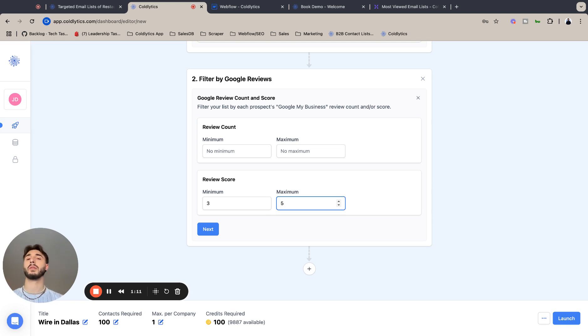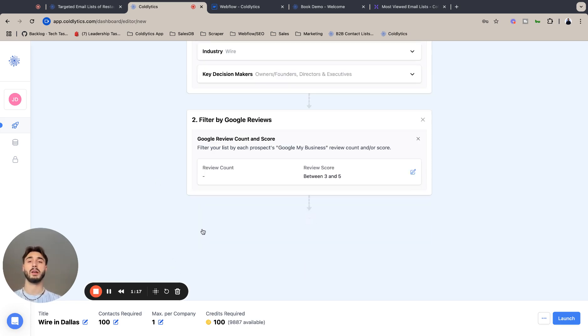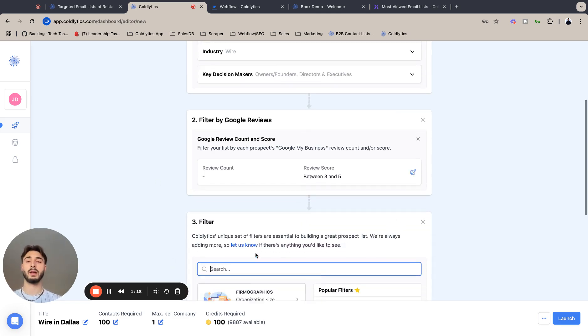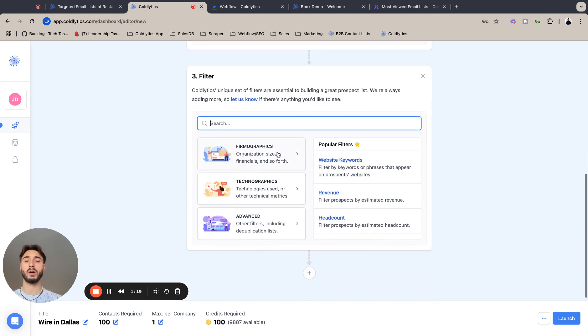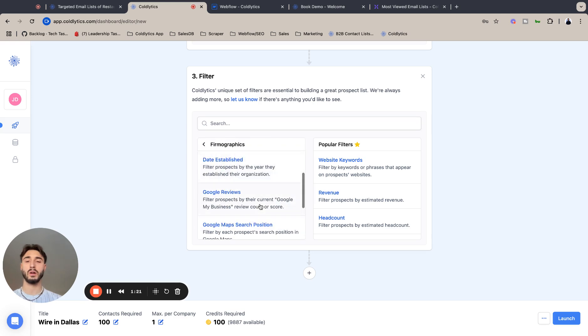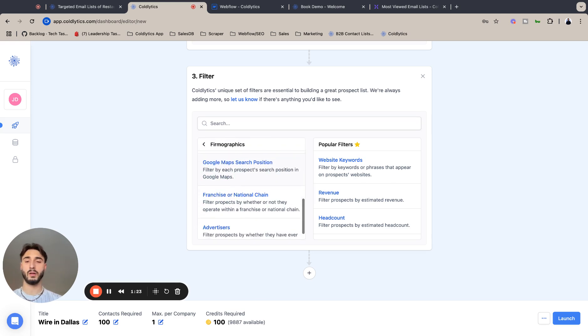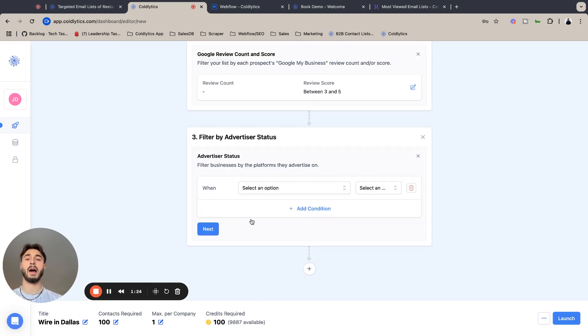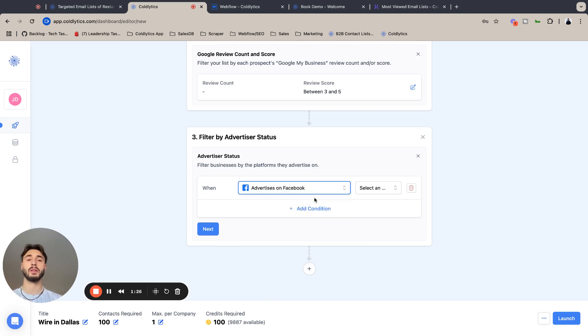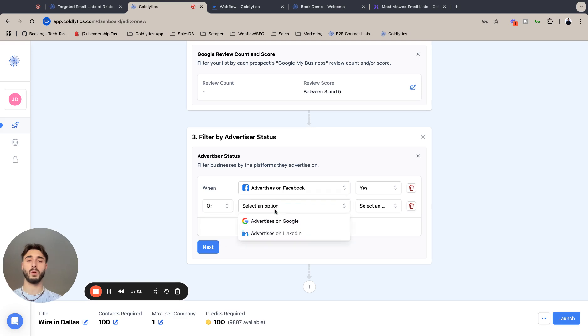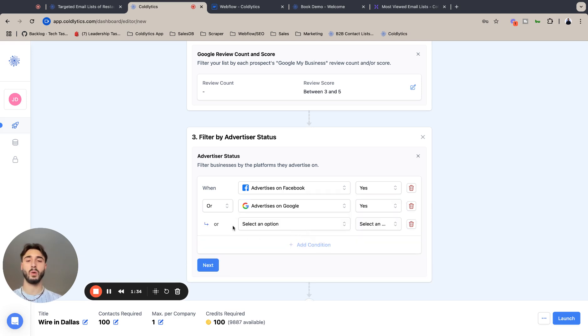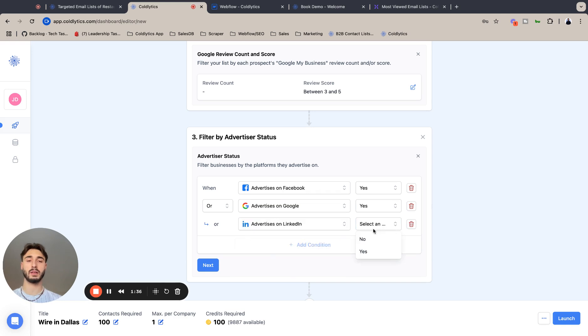Next to lock that in. We're also going to look for companies that have advertisement pixels. This is a good indicator that they're interested in marketing. So advertisers on Facebook, advertisers on Google, yes, or advertisers on LinkedIn, yes.